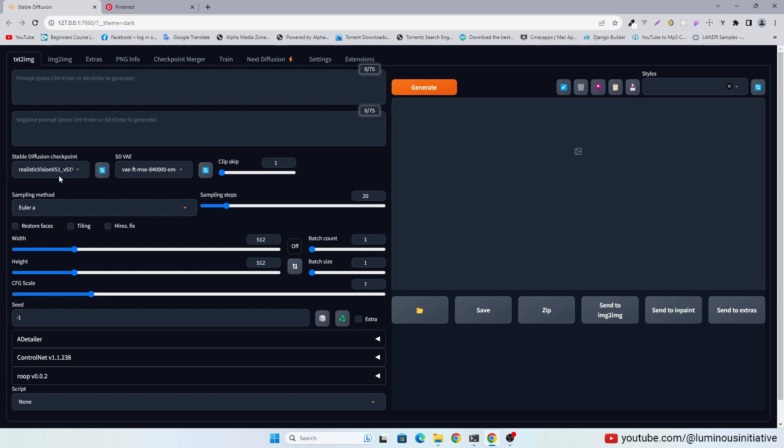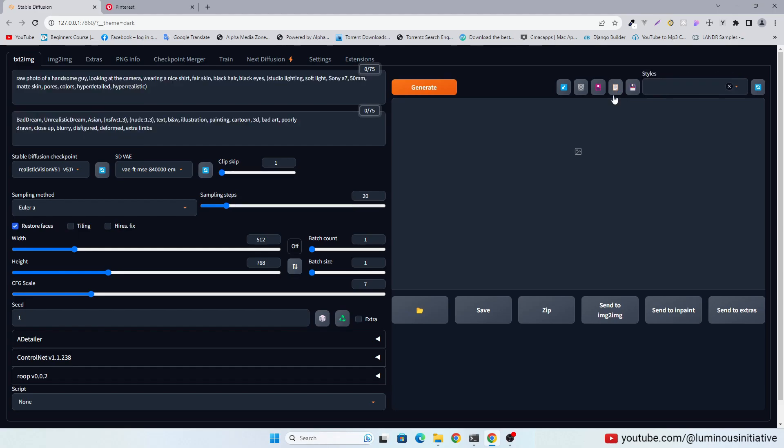I am using Realistic Vision 5.1. I am using this prompt, you can use any prompt you like.